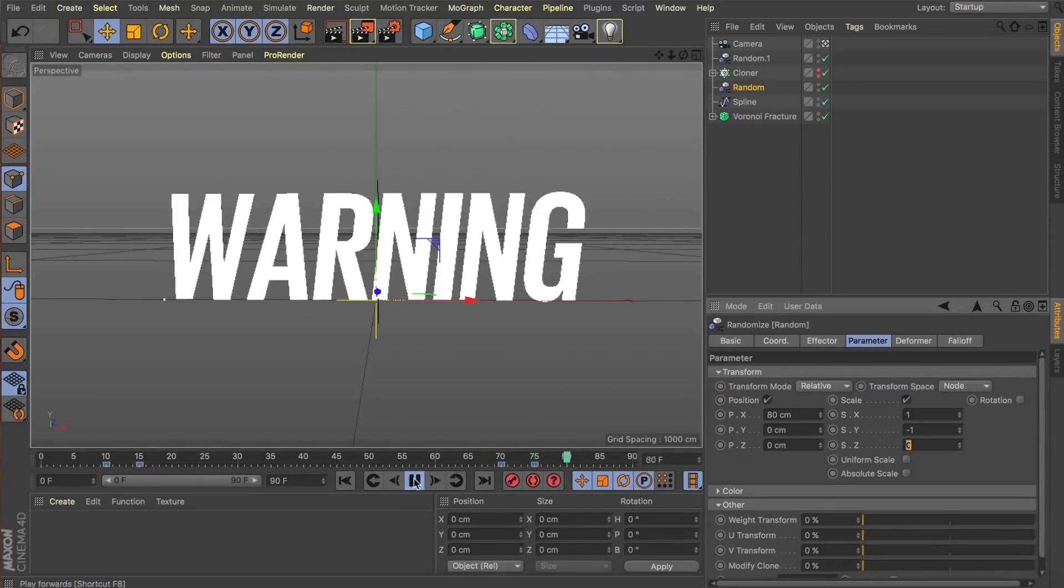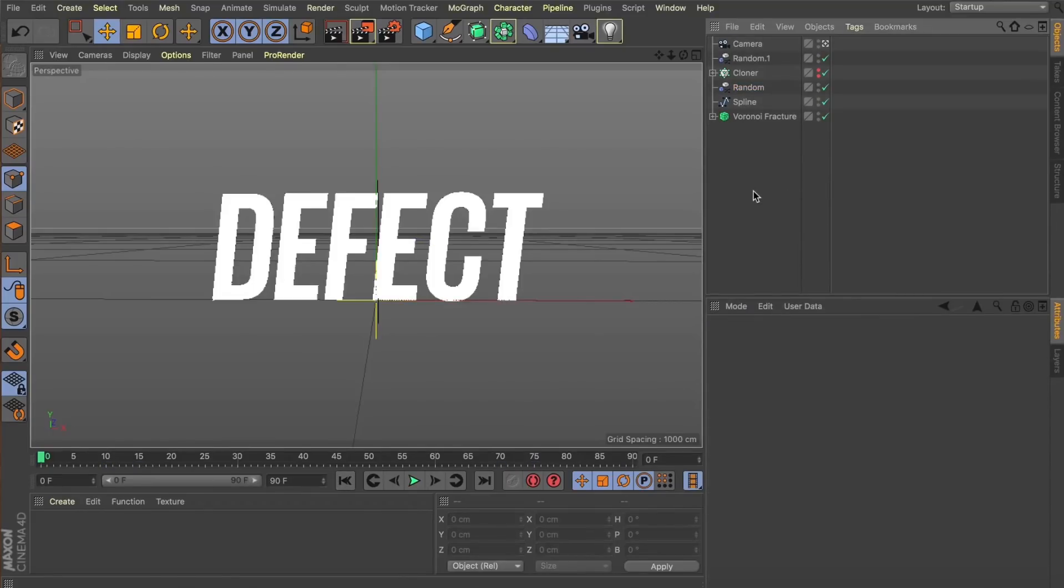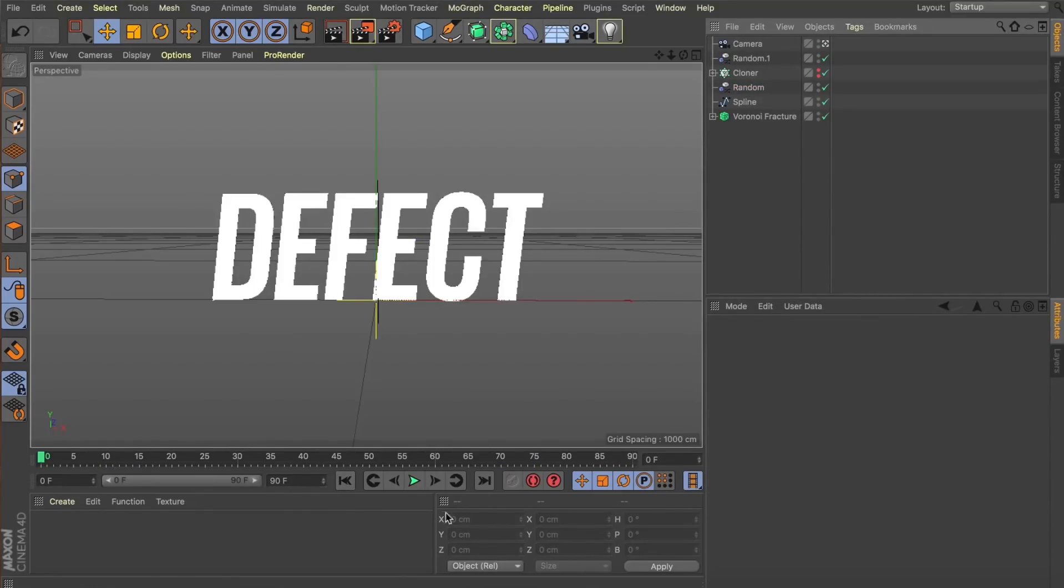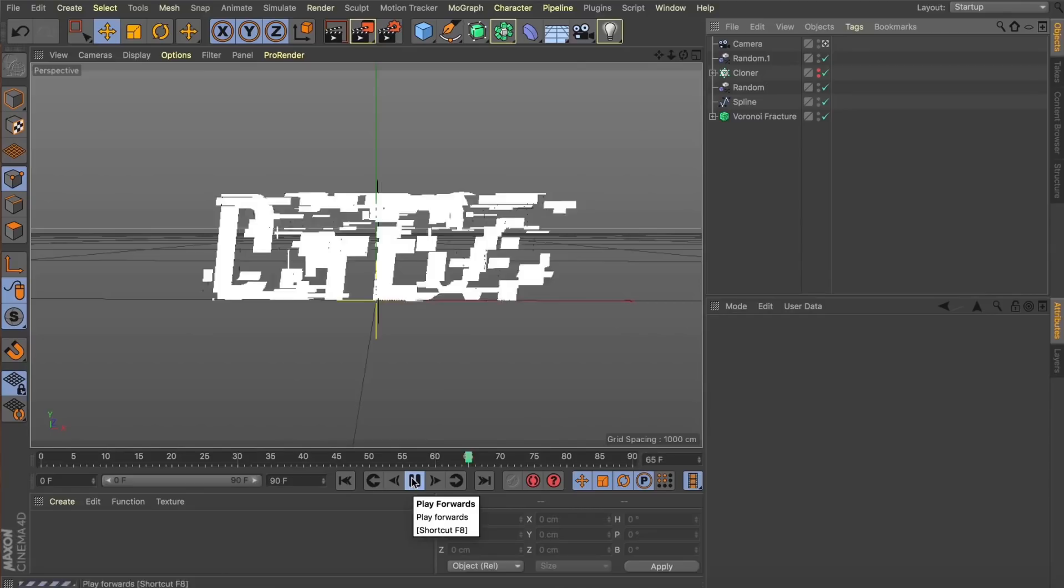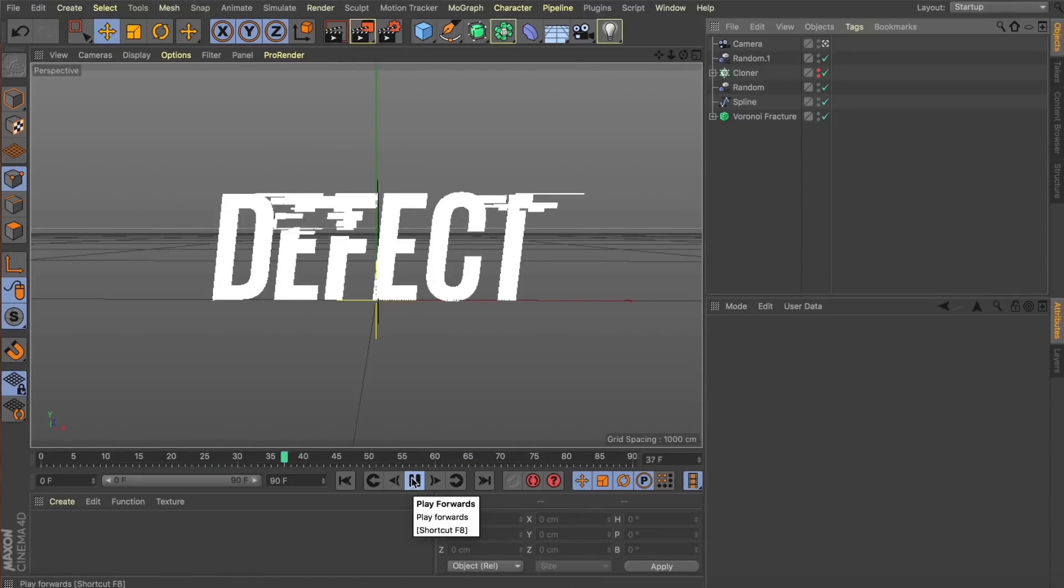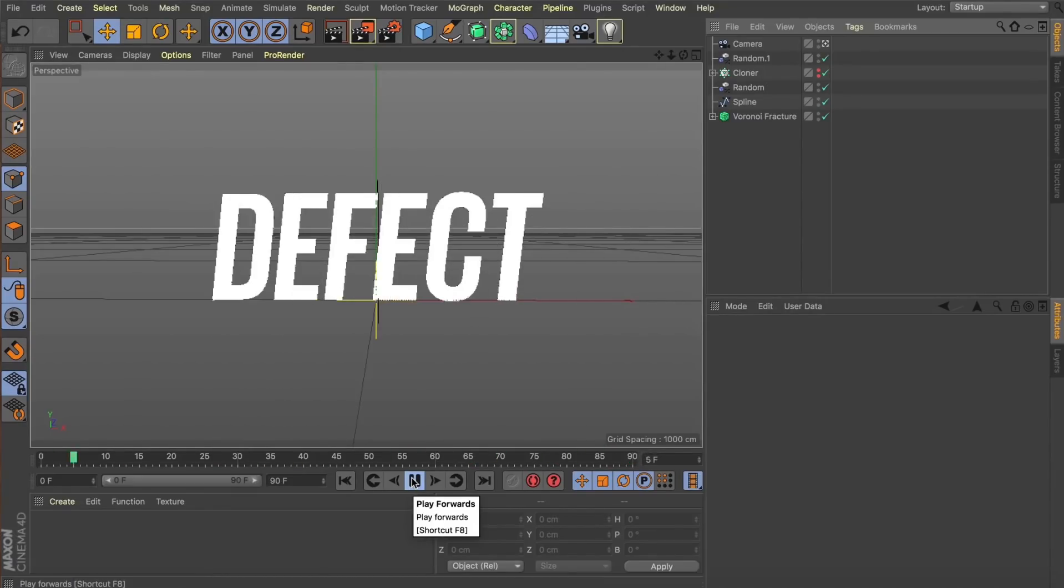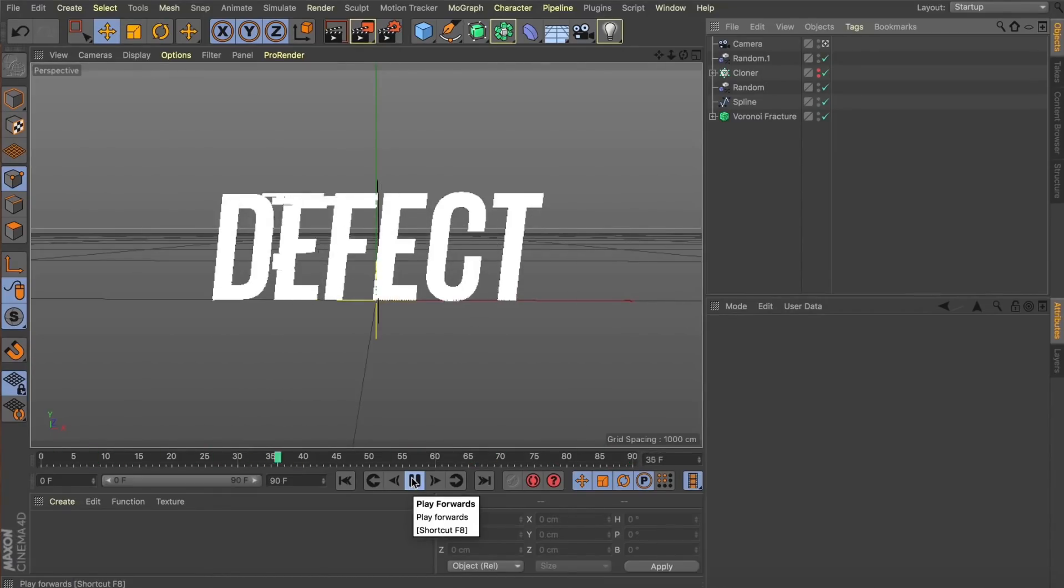All right, there we go guys. Just a little bit of a fun one today. Having a play, creating this nice glitch transition within text just by using a couple of random effectors. All right, thanks guys. I hope you can take something away from it and I'll see you again soon. Cheers.